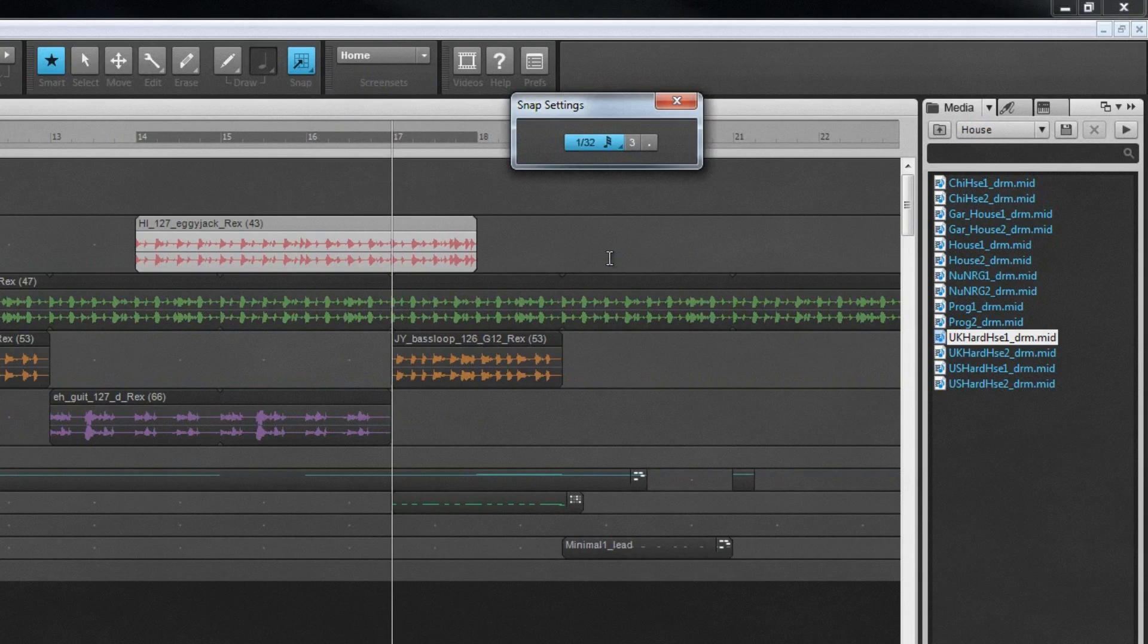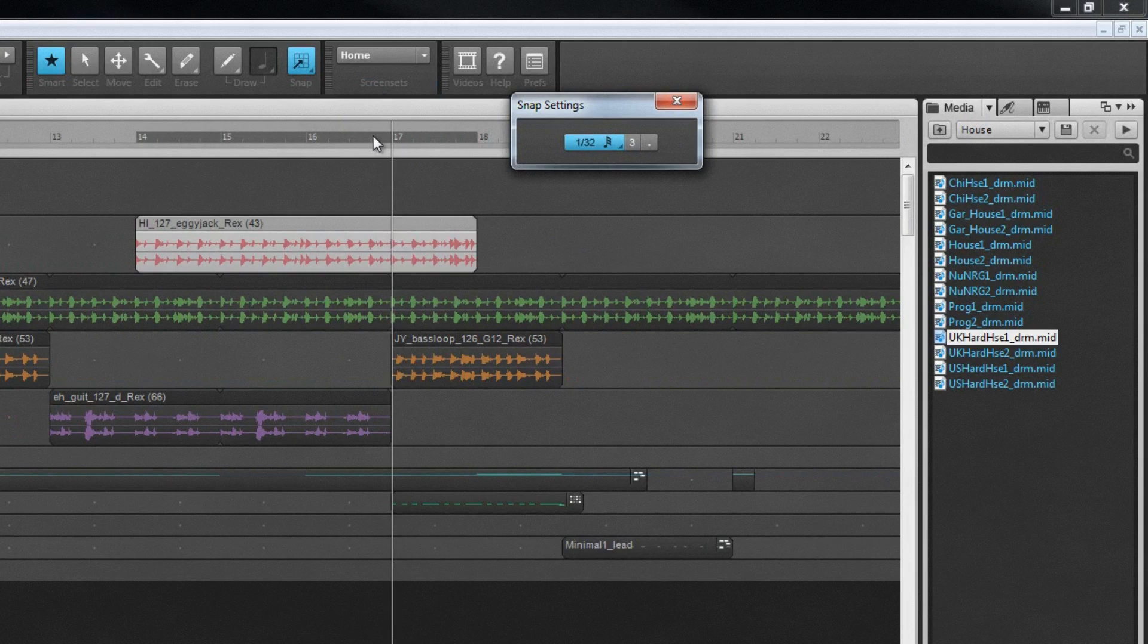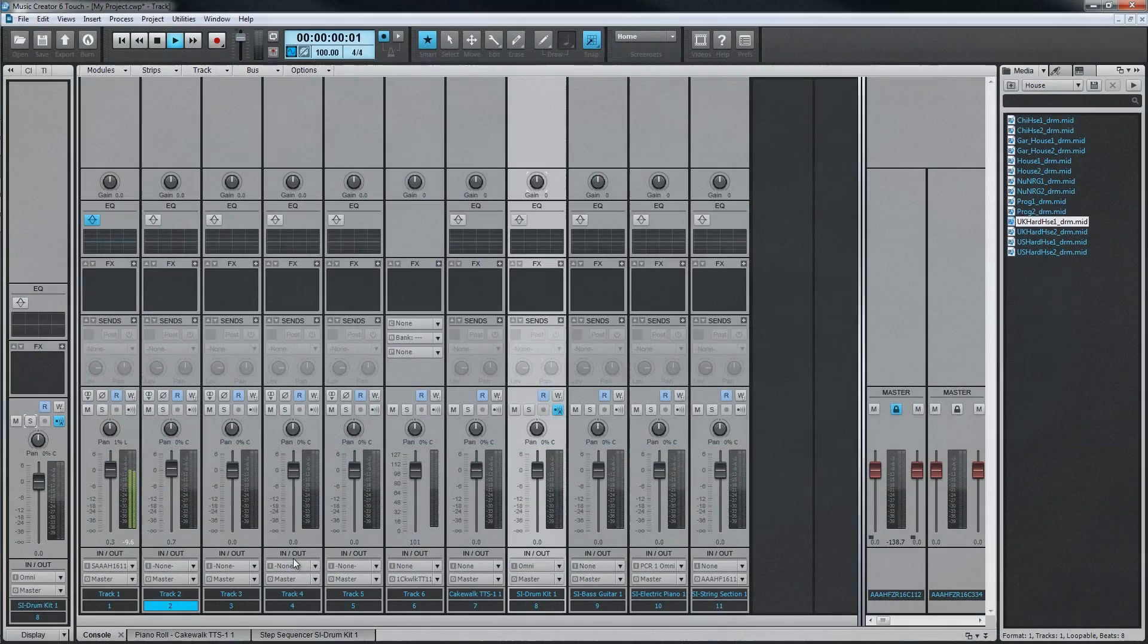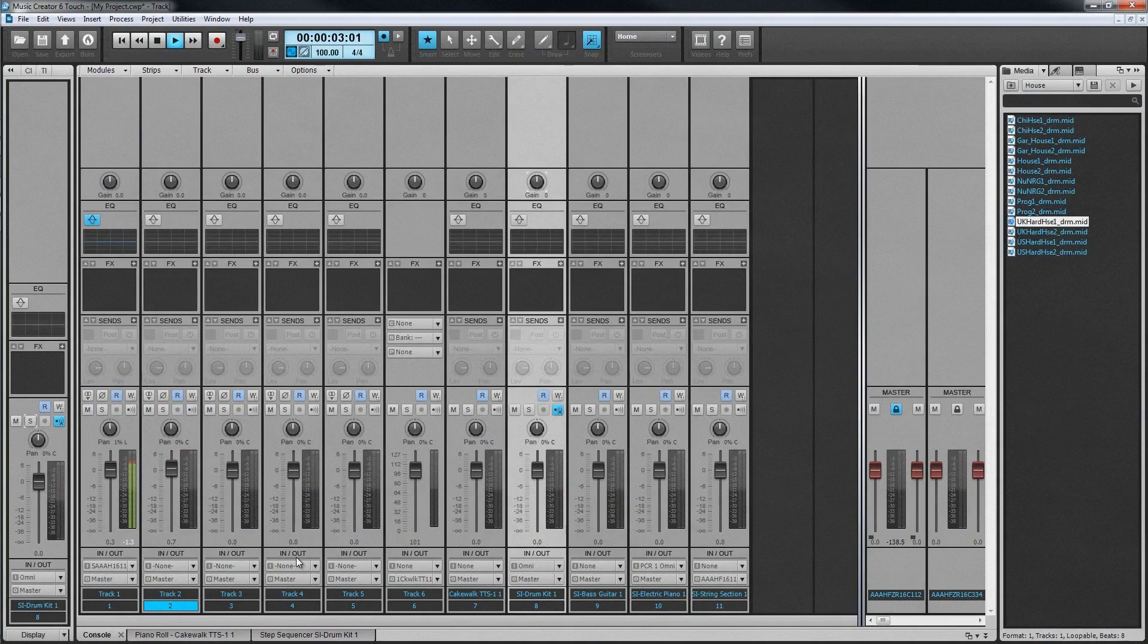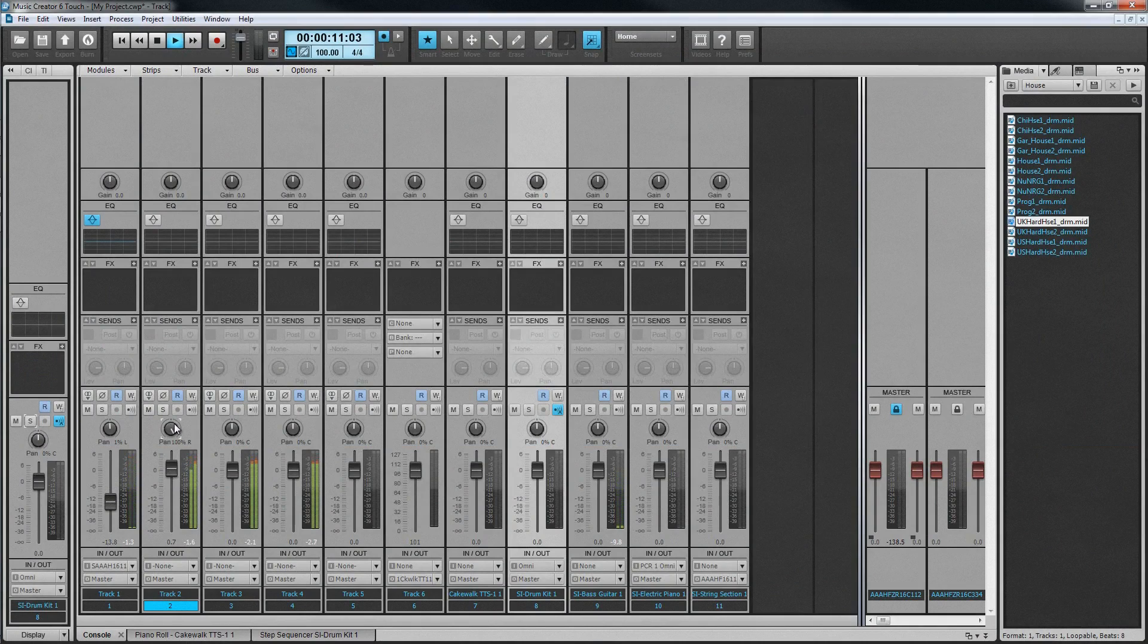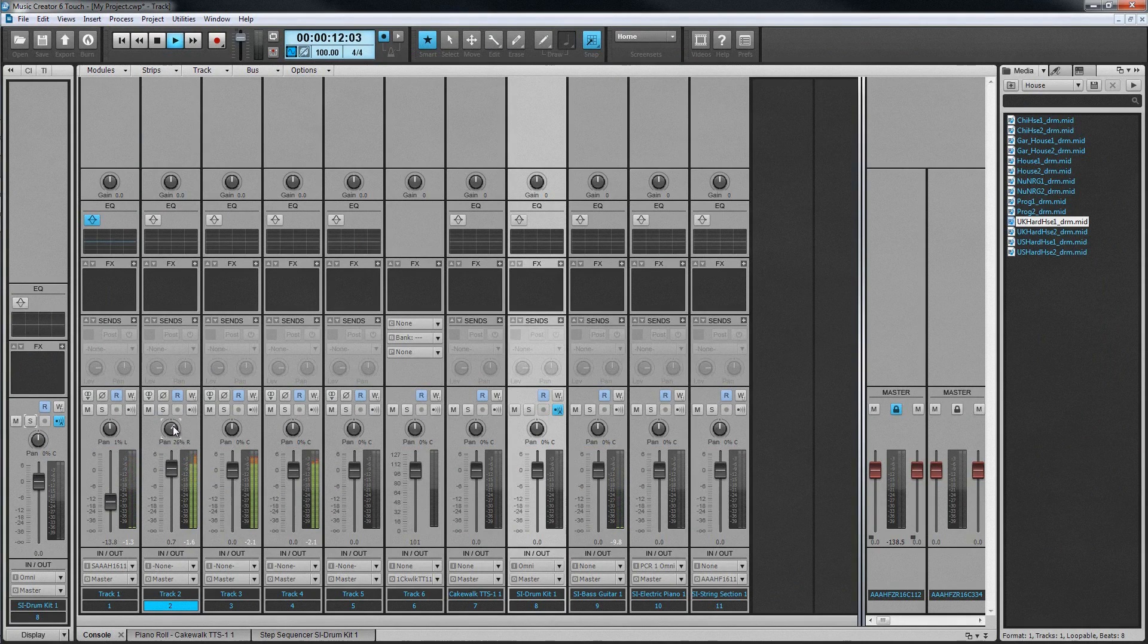Once the tracks have been assembled, recorded and edited, they are ready to be mixed. Music Creator has all the tools needed to make this easy. The console view has all the mixing controls in one easy-to-use view, including volume and pan. In addition, the per-track EQ can be accessed from here to shape the sound as required.